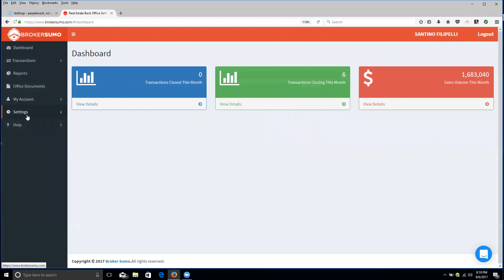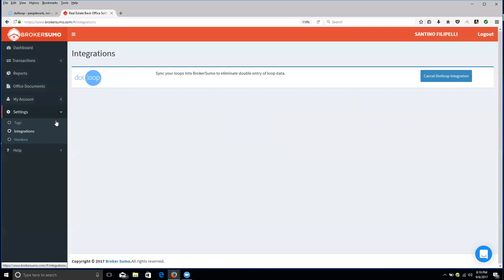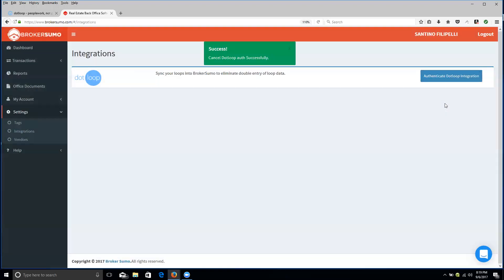At that point, you're going to go down here to Settings. You're going to click Integrations. Technically, I already have mine integrated, but I'll show you essentially what it's like.